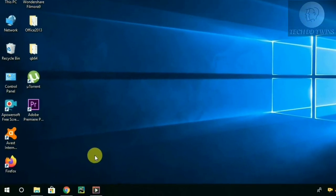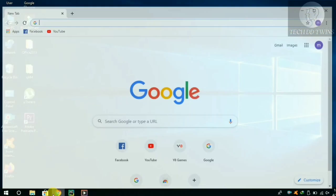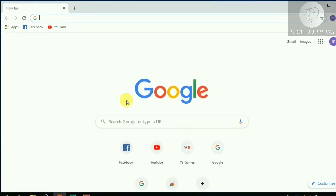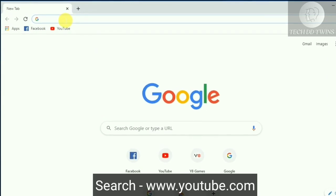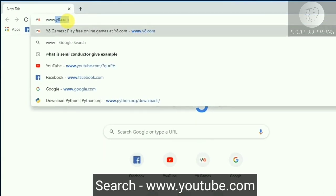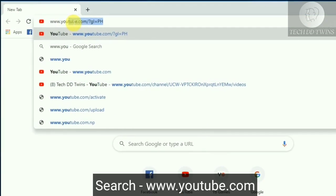At first, open Chrome or any other browser. Search www.youtube.com